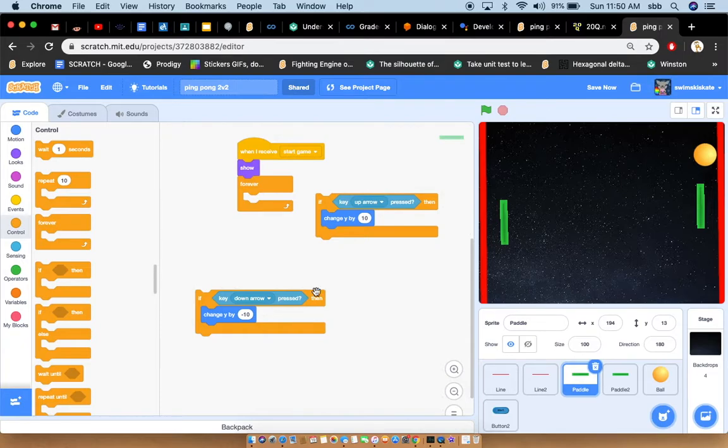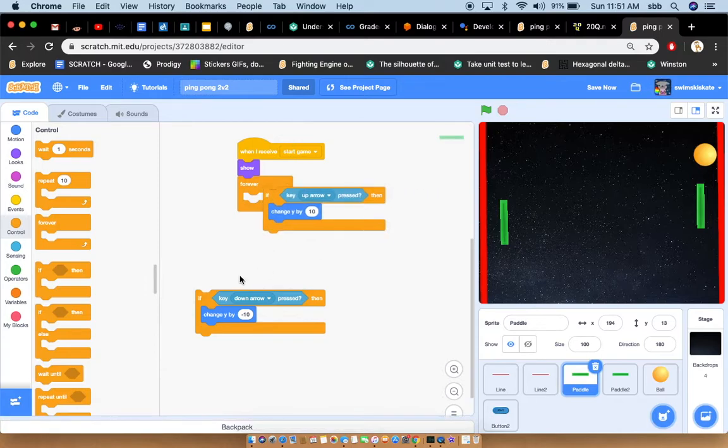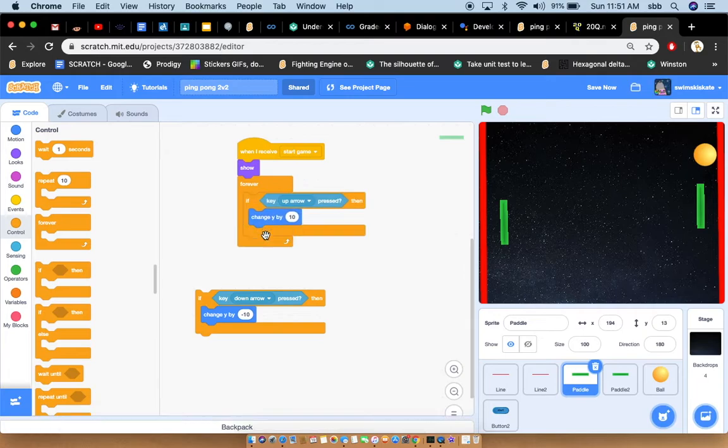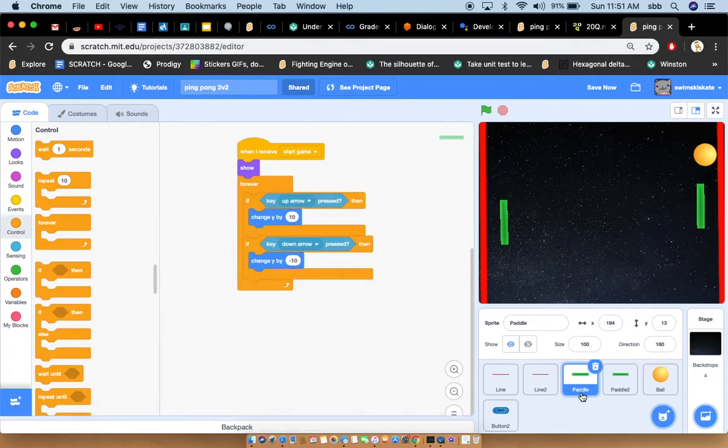Let's say I go to if then, down arrow, you want it to go down. So change Y by minus 10. Let me just put this all together.